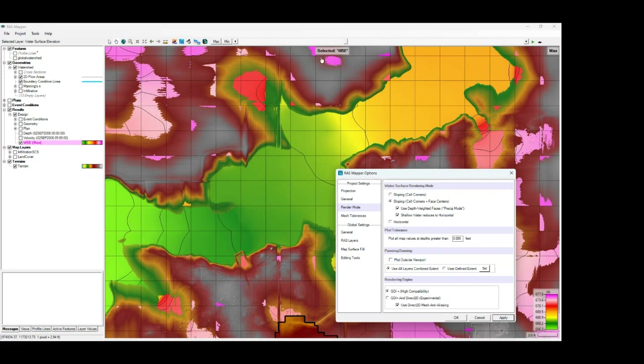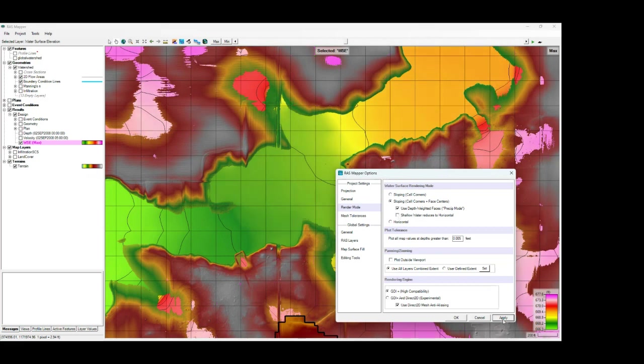So you get a little bit more of these areas showing up. So sometimes that can be desirable. Sometimes that's not desirable. You can see if we turn that off how those compare.